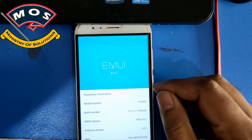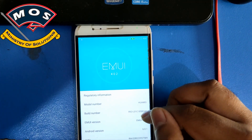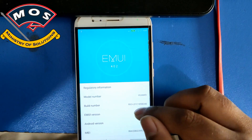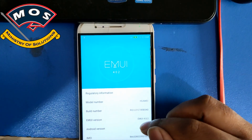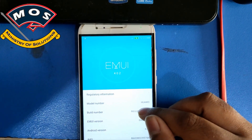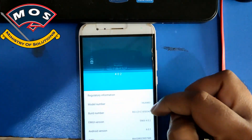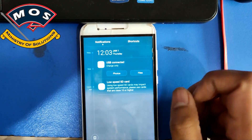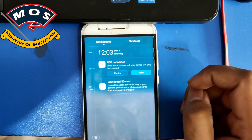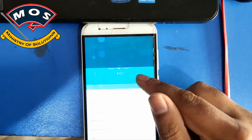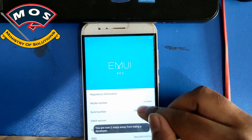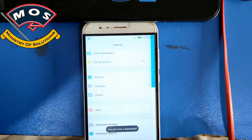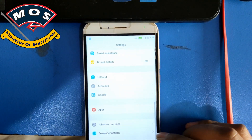Hello viewers. In today's video I will show you how you can root the Huawei G8 Rio L01 which is running EMUI 4.0.2, based on Marshmallow. We need to enable USB file transfer mode on our phone, and then tap on Build Number seven times to enable Developer Options.